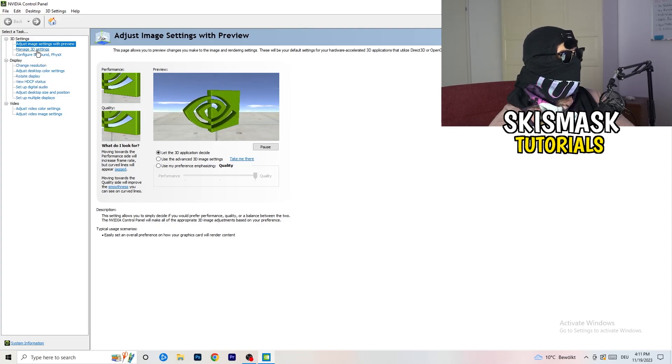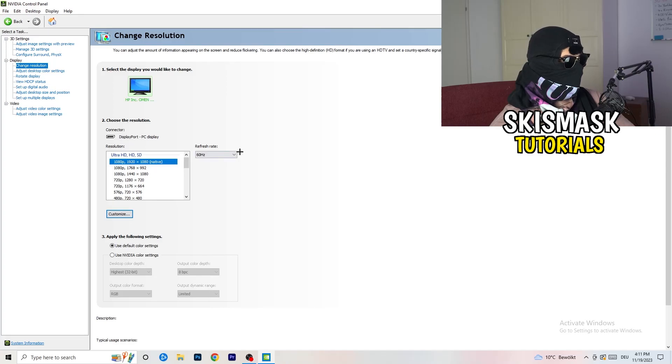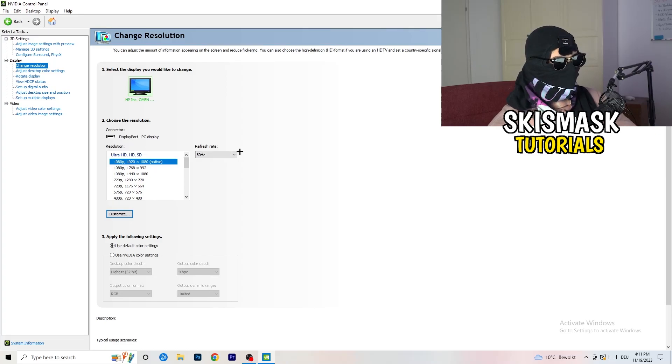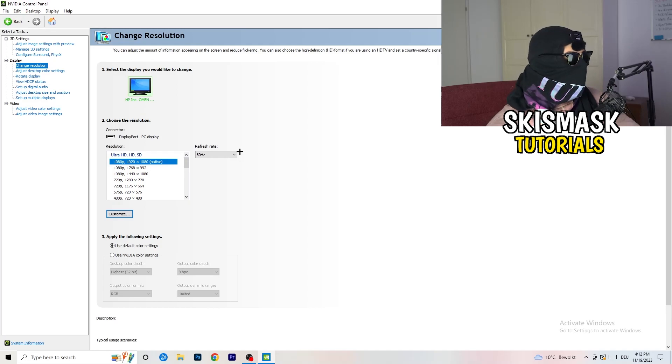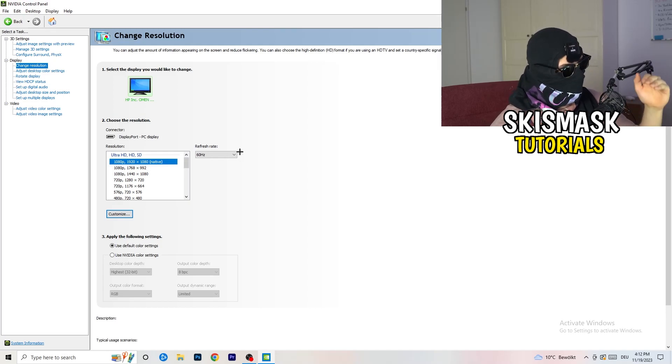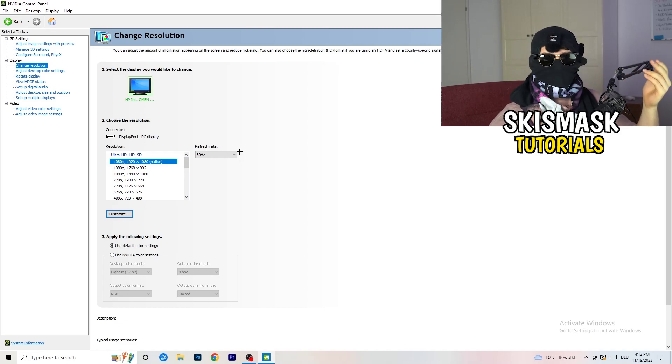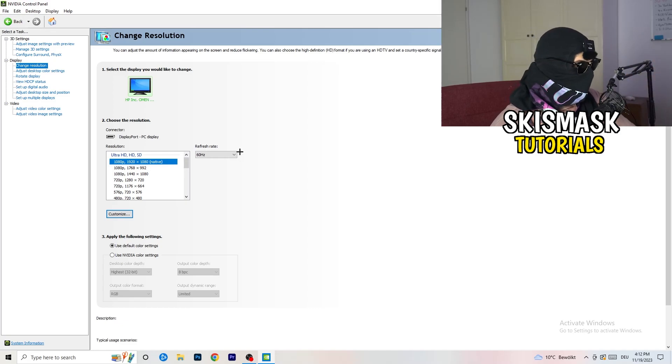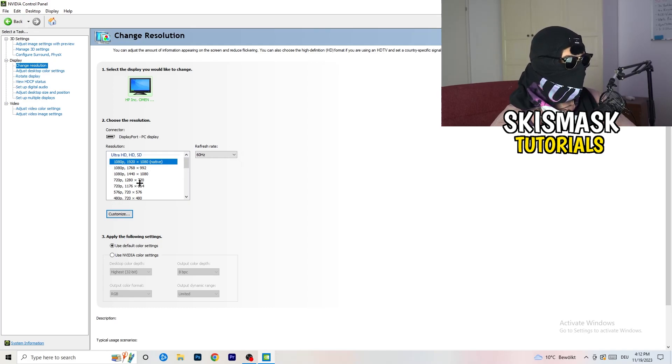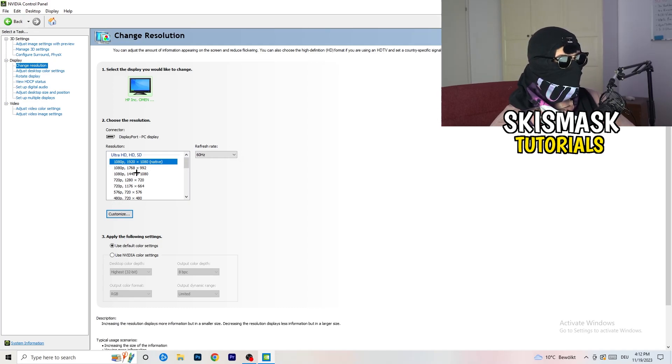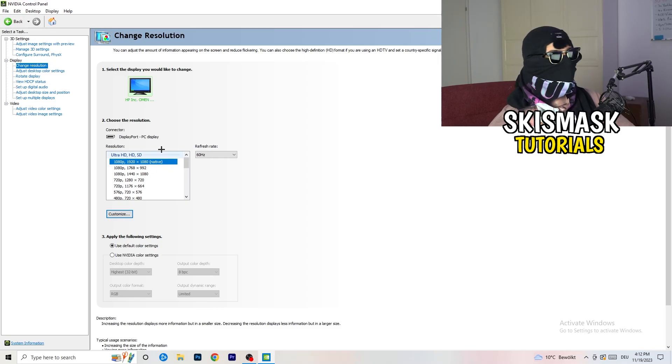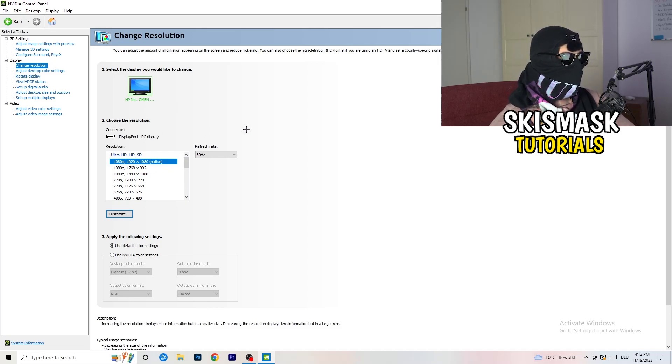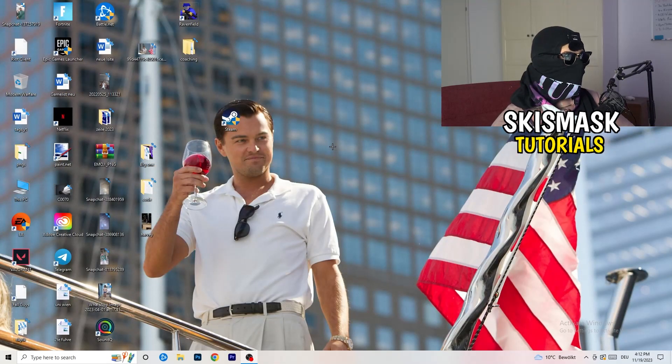Next thing you want to do is go to change resolution. If you really want to increase your FPS, you need to turn down your resolution a little bit. For example, if you're natively using 1920 by 1080, you can go down to 1768 by 992. This will help you a ton in general. Once you're finished, close the NVIDIA control panel.